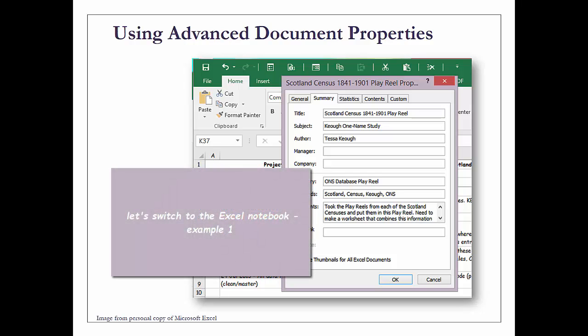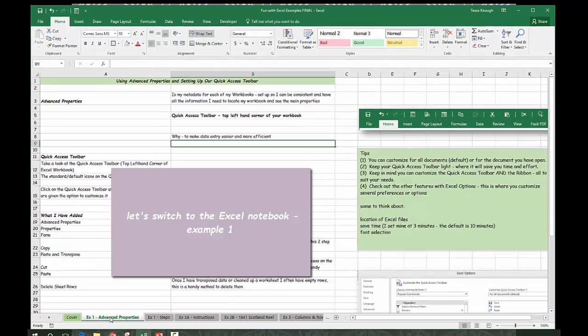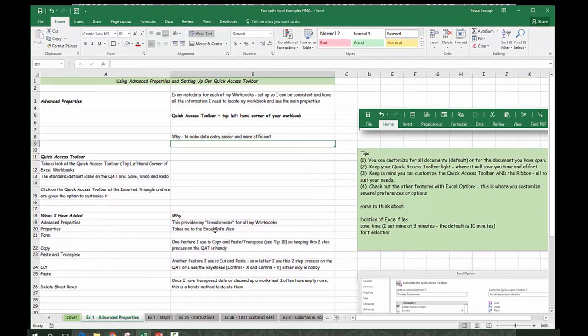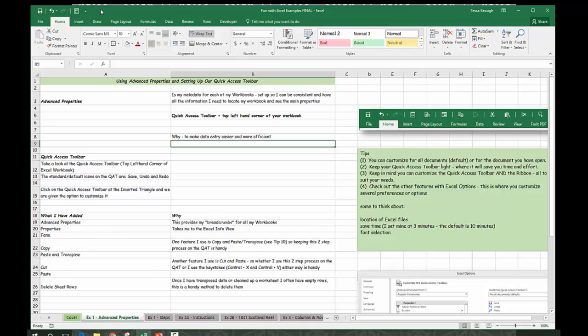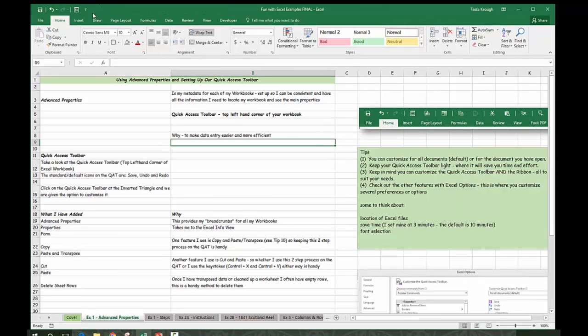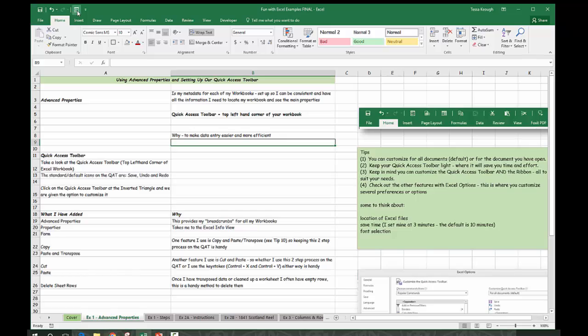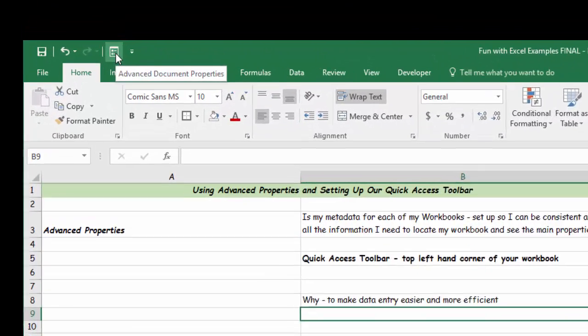That's advanced document properties. This quick access toolbar runs all the way across here. We always have save, undo which is very important, and redo. If I wanted to undo something, it would also give me the possibility to put it back on, and that's useful when you're first playing around. This is advanced properties.